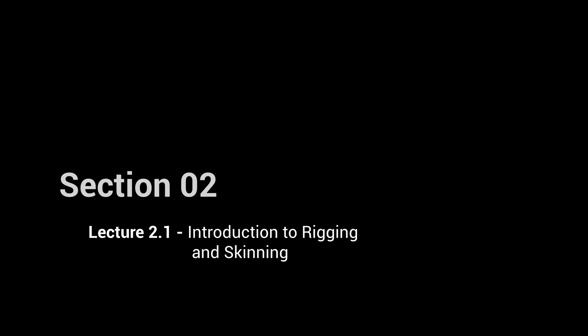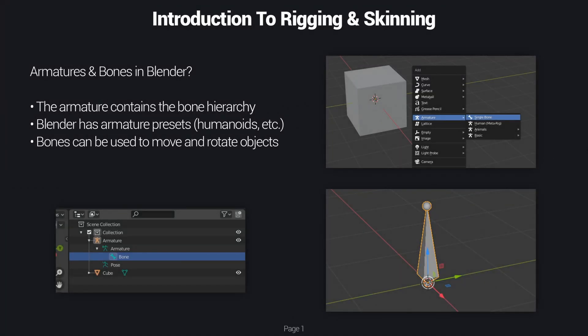Hello and welcome to the first lecture of section 2. In this lecture we are going to talk about the very basics of rigging and skinning in Blender and the different workflows you can use. First off, we're going to talk about armatures and bones in Blender. The rigs are called armatures and basically what they do is they are objects that contain the bones, so the more bones you add the more bones are going to be underneath the armature in the hierarchy.